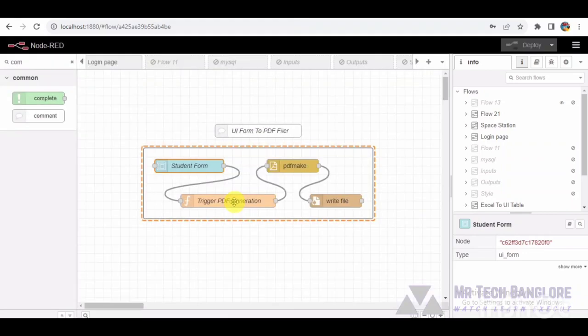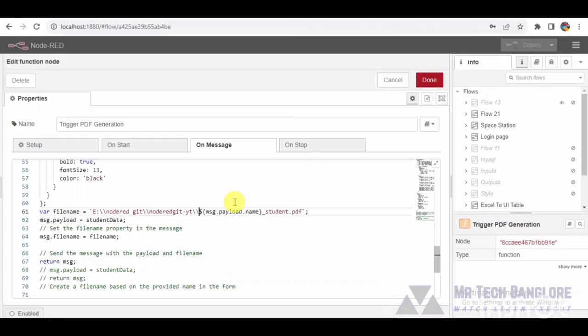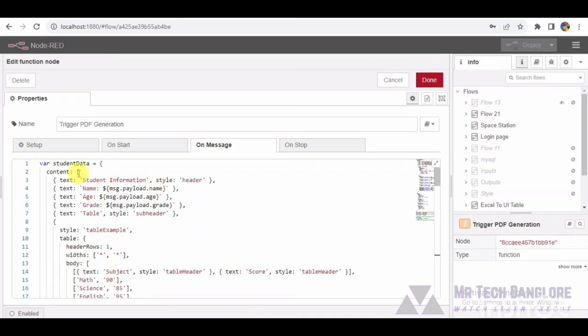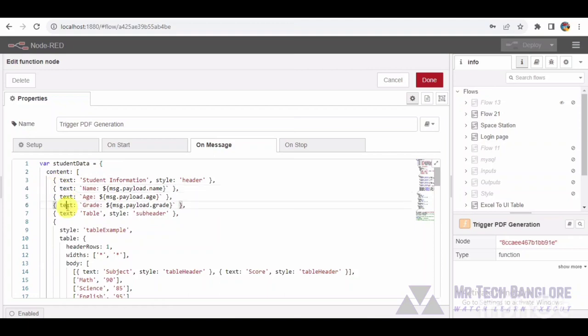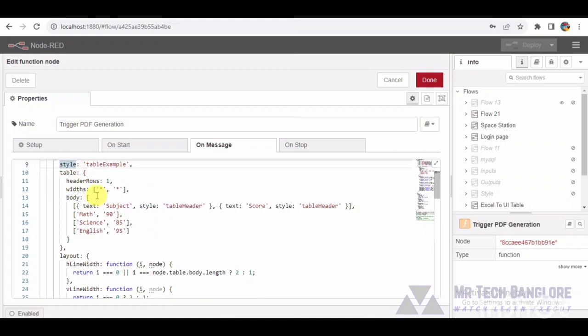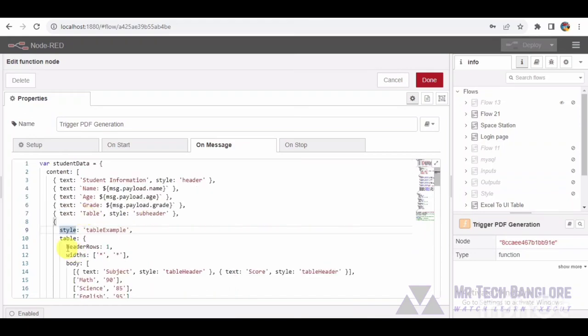We delve into the high-level code responsible for transforming raw data into a sophisticated PDF script. Let's examine the script, focusing on key components. Within the function node, our script dynamically constructs a PDF document. It initiates with the header presenting the student name, age, and grade.